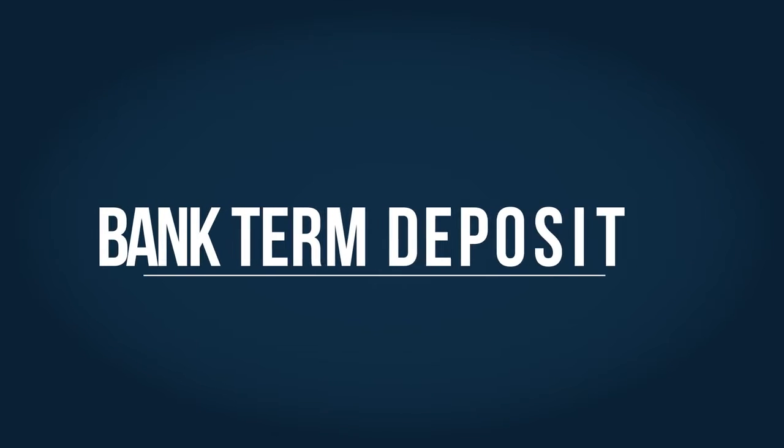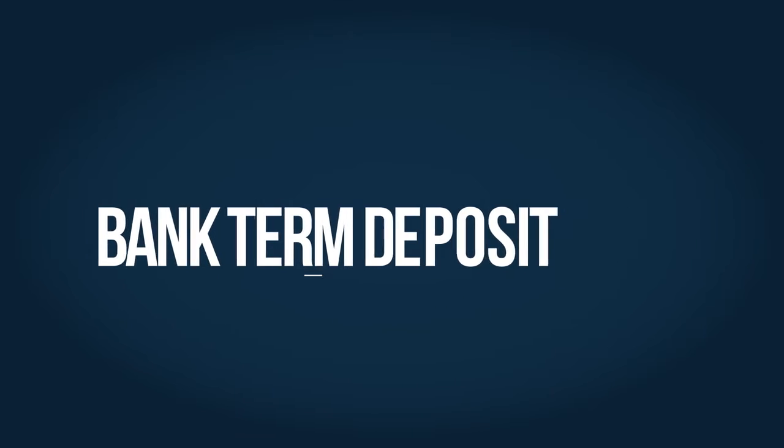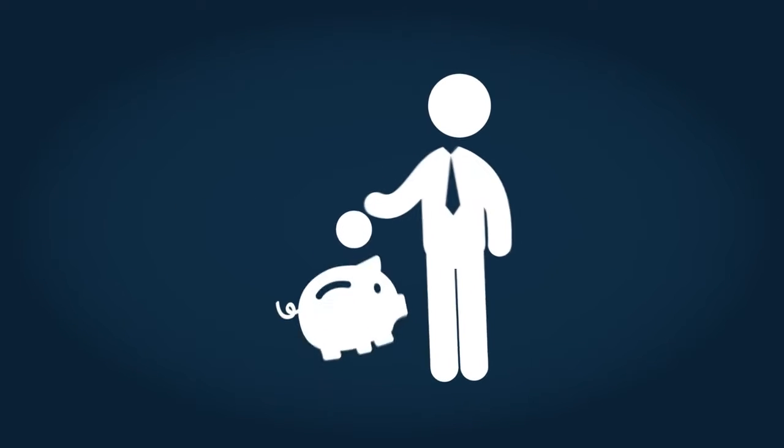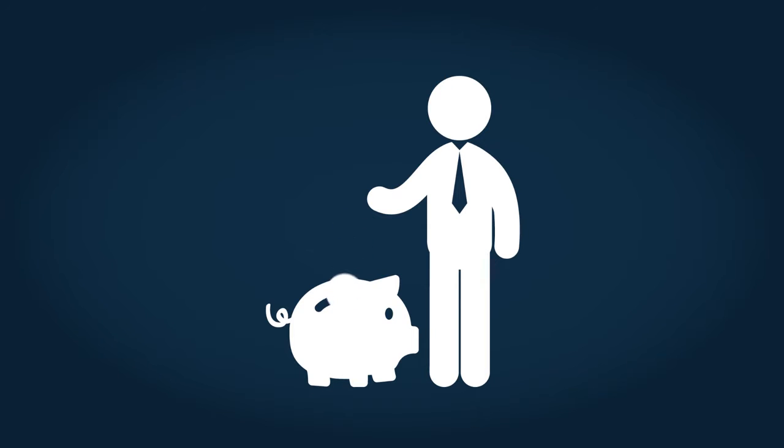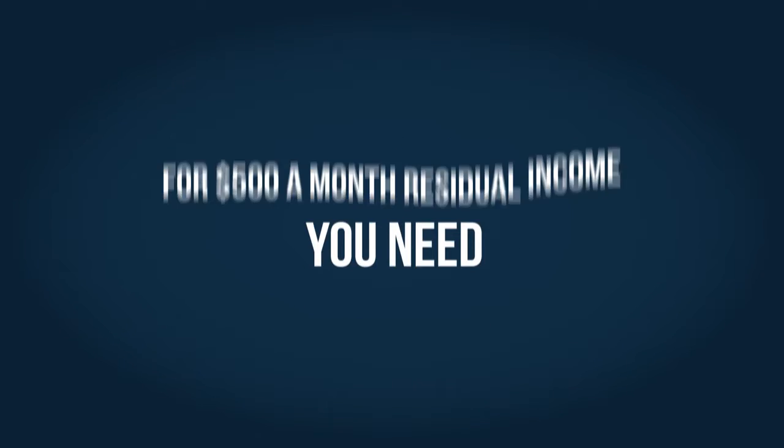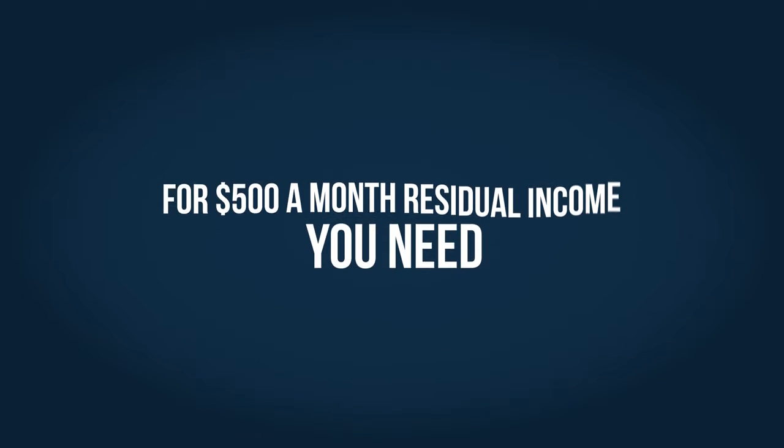One way is a bank term deposit. Well, good luck with that, because with today's deposit rates, you would need the equivalent of $300,000 in the bank, returning you a measly 2% return to give you $500 a month residual income.